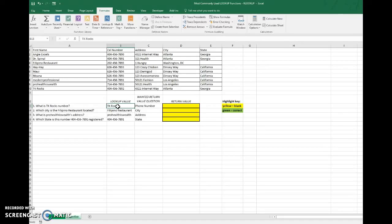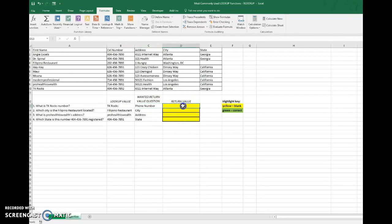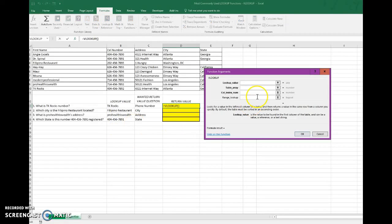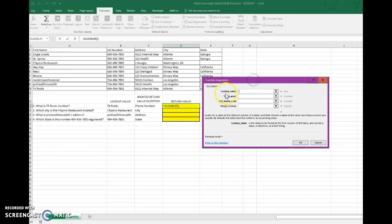Think of it like a phone book — you don't look for the number, you look for the name of the person or restaurant to find the number. So the lookup value is the name and the return value is the phone number. I'm going to answer it in cell D13. For Option A, go to Formulas, then Lookup & Reference, then VLOOKUP. A dialog box will appear asking for your lookup value — in this case, TK Rocks.